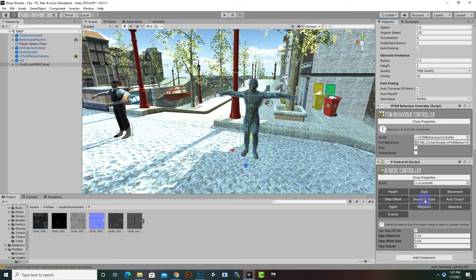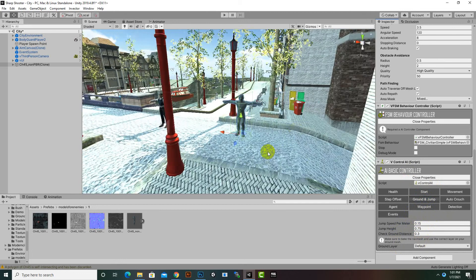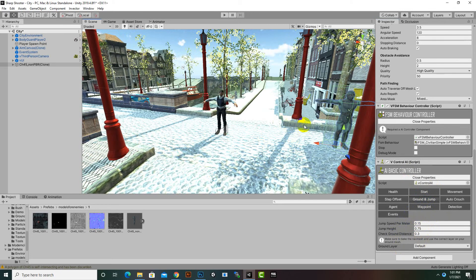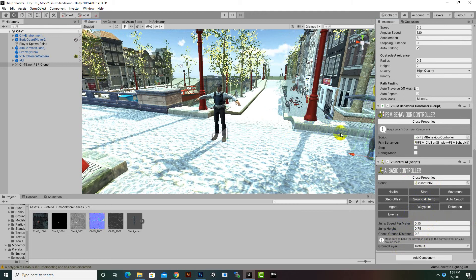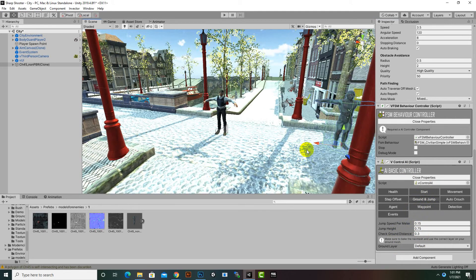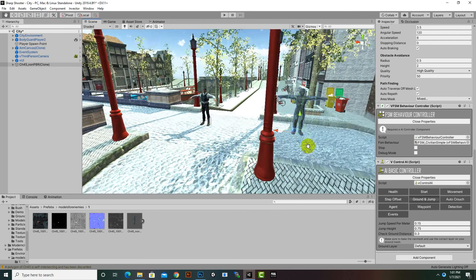The Ground and Jump tab controls jumping obstacle functionality. For example, with a navigation mesh, if there are two cubes with a gap between them and a link is set up, the AI enemy will jump from one cube to another. This is a very nice ability of the AI component in Invector.